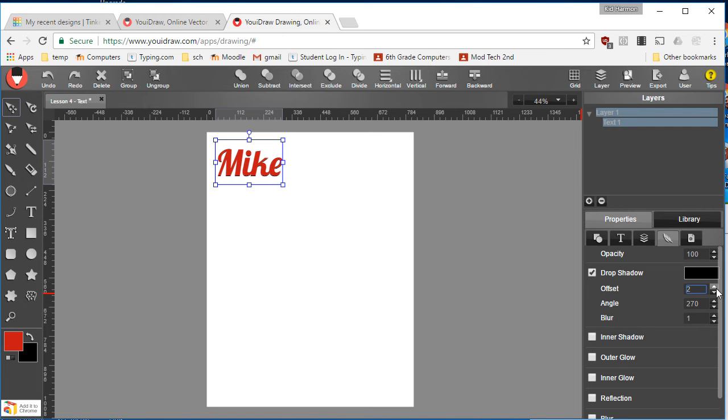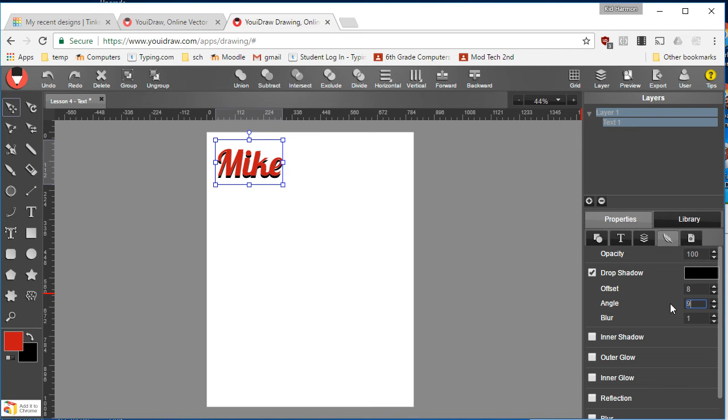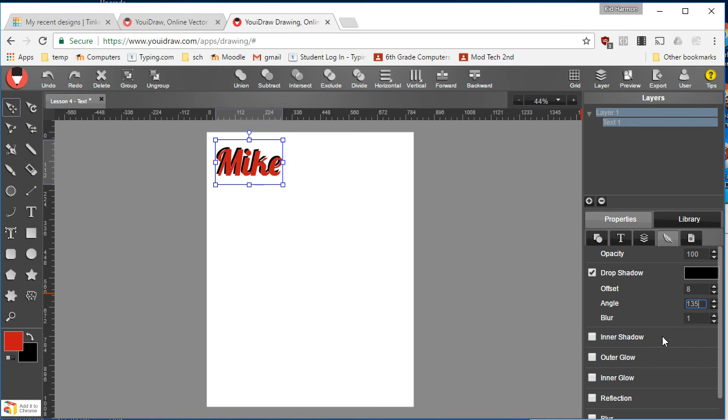Change your drop settings so that it shows up. Maybe tweak the angle a little bit. I'm gonna try 90. That put it above, so this just goes to the side. If I do 135, it'll be back and left.